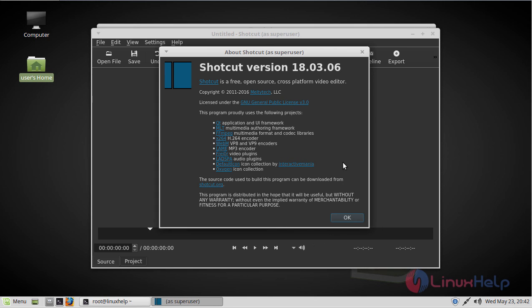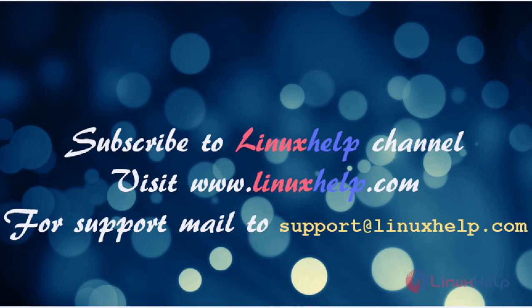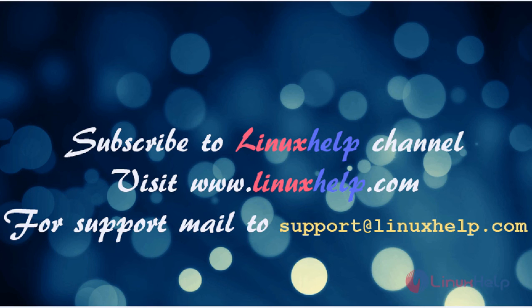Thanks for watching this video. Please subscribe to our YouTube channel LinuxHelp. If you still need more, visit www.linuxhelp.com. For any queries, email support@linuxhelp.com.